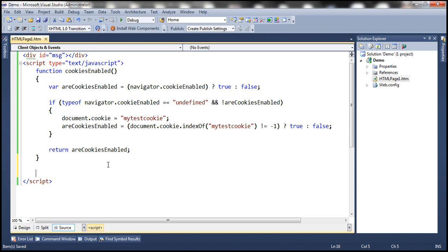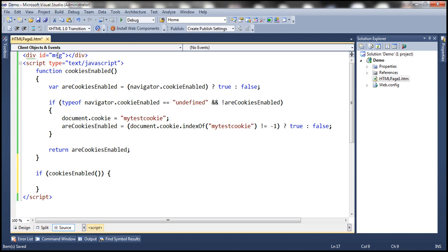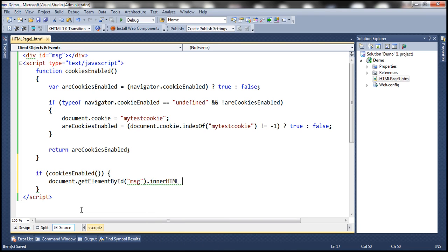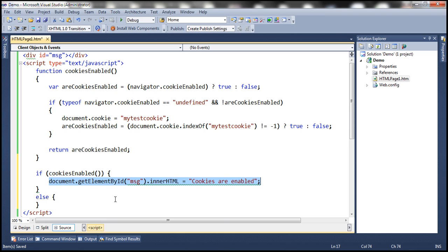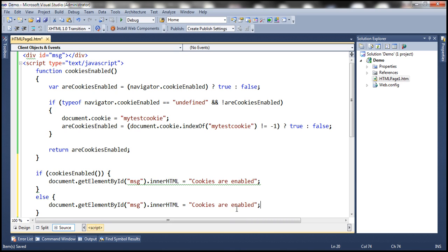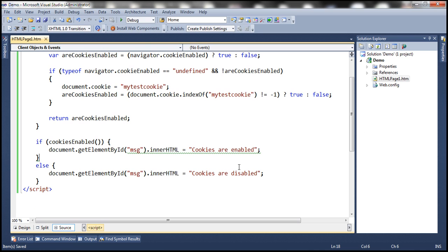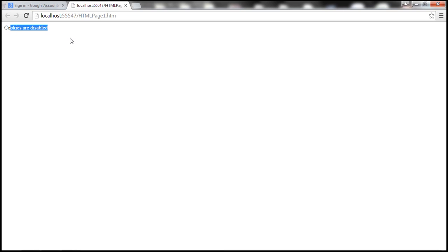Now let's go ahead and use that function. If cookiesEnabled returns true, then within the div element, let's display a message saying cookies are enabled: document.getElementById — the ID of the div element is 'msg' — .innerHTML = 'Cookies are enabled'. Else, 'Cookies are disabled'. At the moment, within Google Chrome, we have cookies disabled. Let's navigate to this page — it says cookies are disabled.